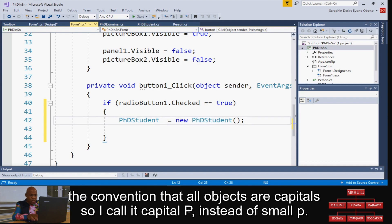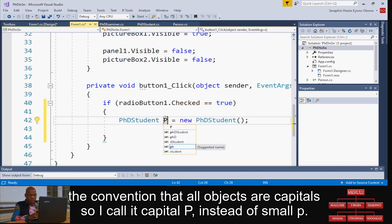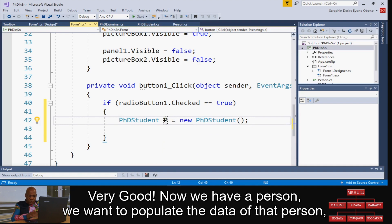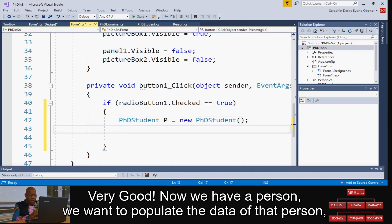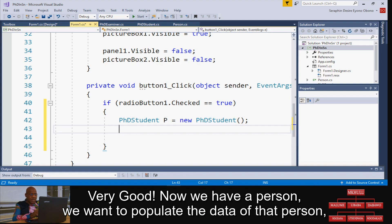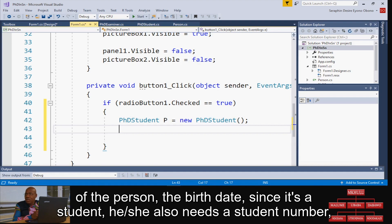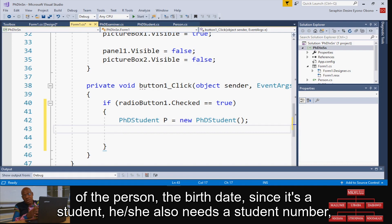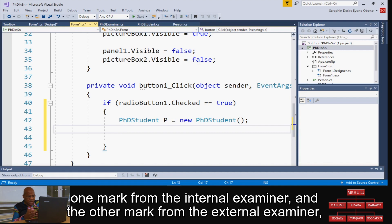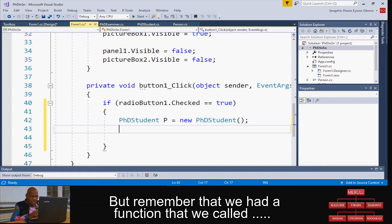Now we have a person. We want to populate the data of that person, which means the first name, the surname, the ID number, the birth date. Since it's a student, it also needs a student number, one map for the internal examiner, and the auto map for the external examiner. But remember, we had a function that we call...